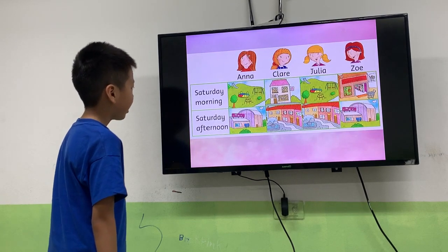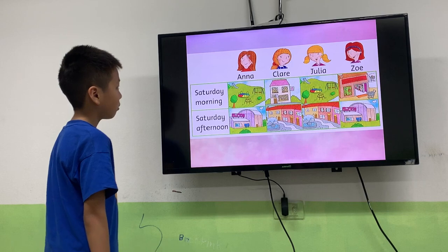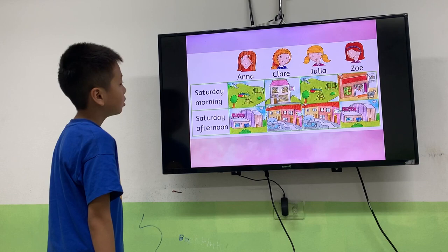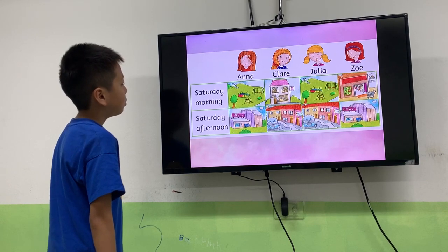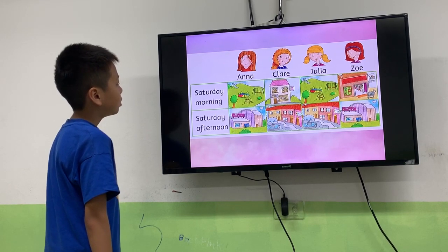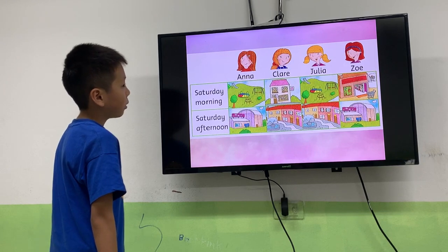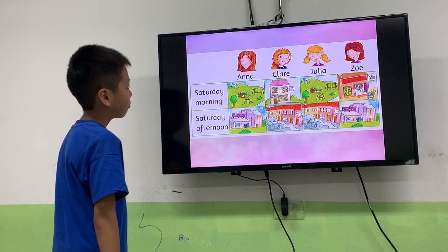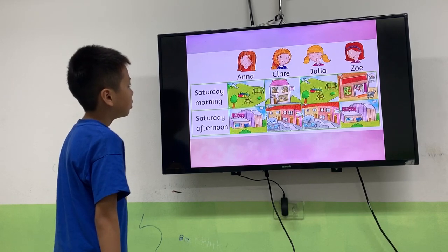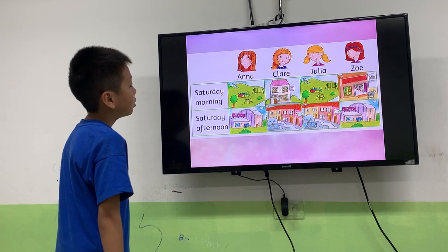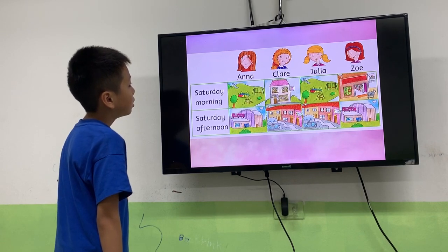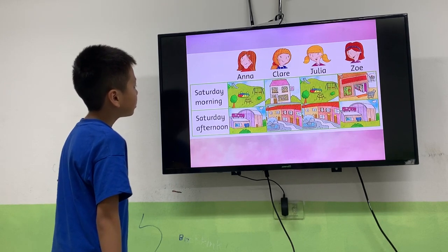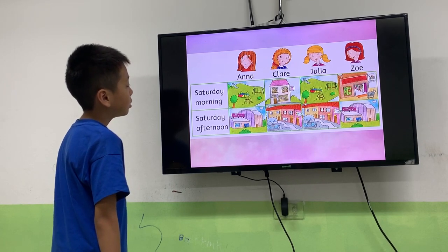You can see the places and photos over there. Let's tell me: where did Anna go on Saturday morning? I'm waiting. Where did Claire go on Saturday morning? All Saturday morning.